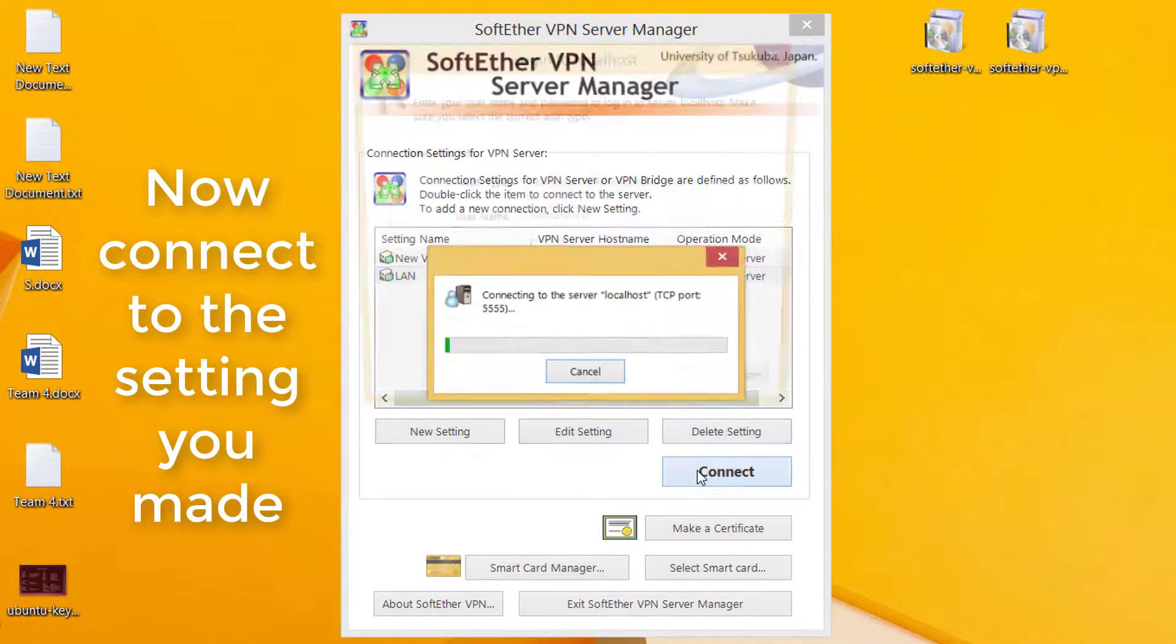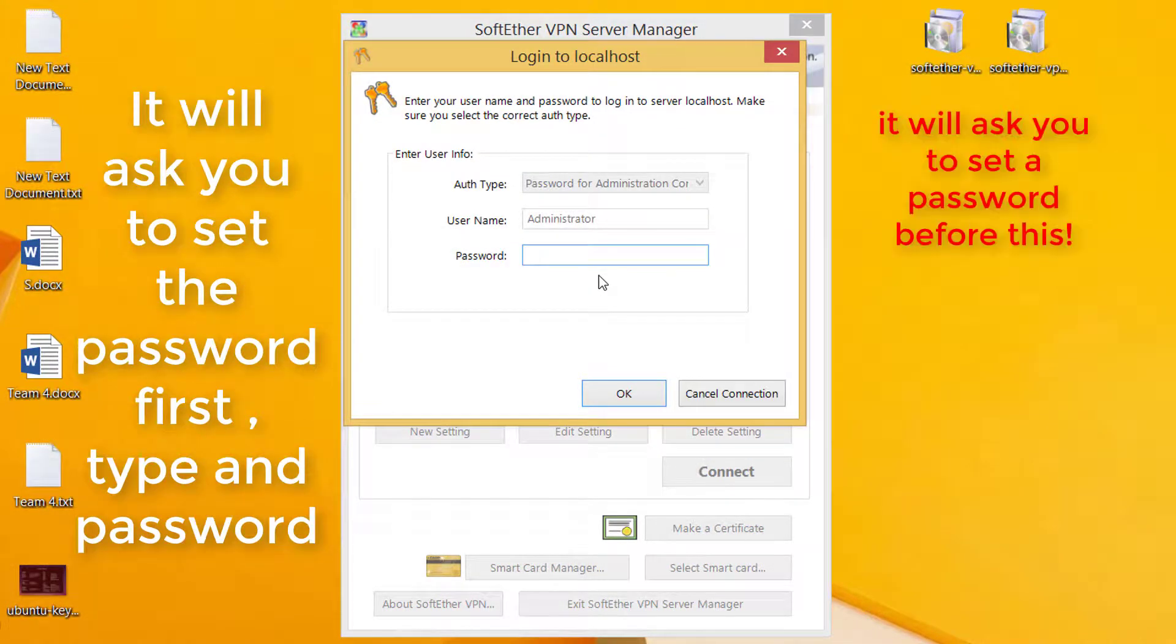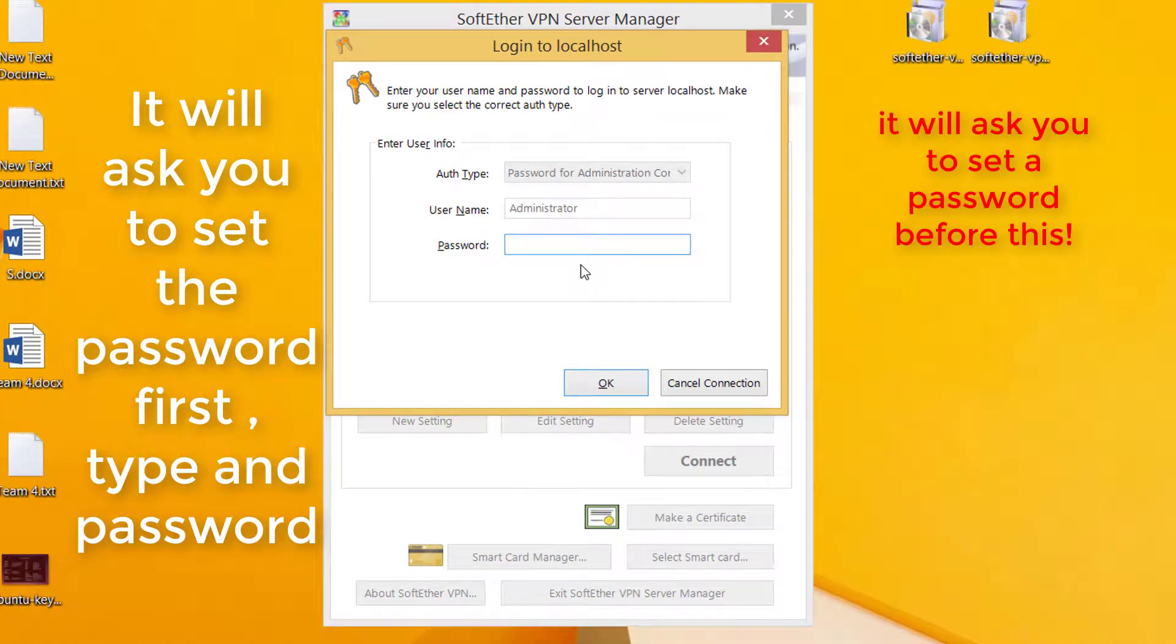Now connect to the setting you made. It will ask you to set the password first. Type any password.